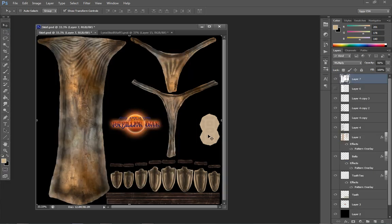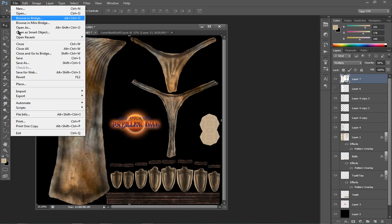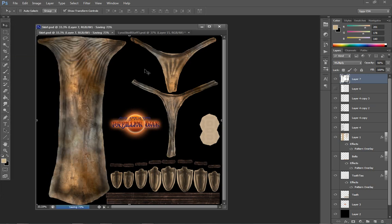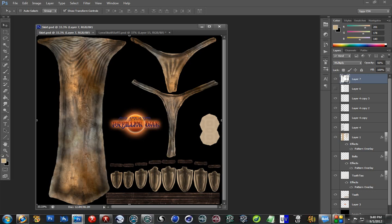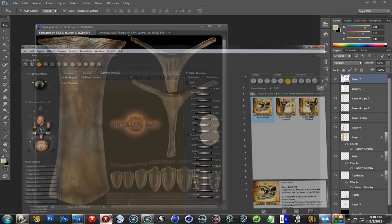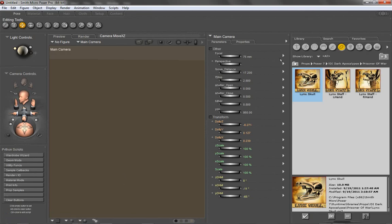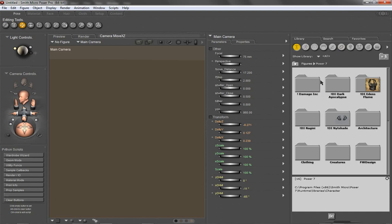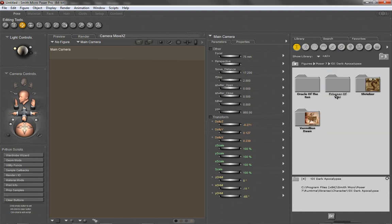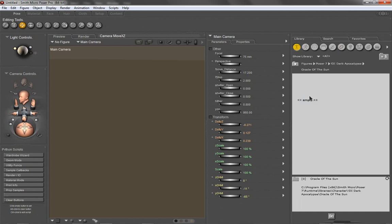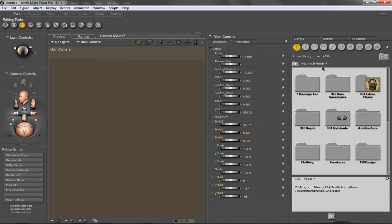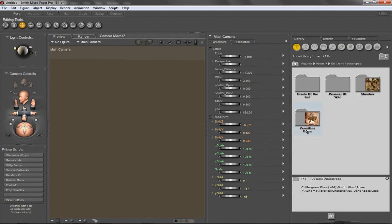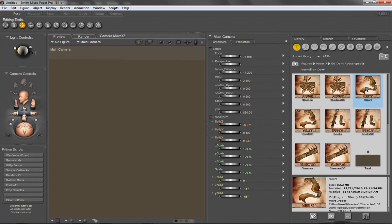And now I have a baked cavity map. So we can save this. And I'm going to show it to you in Poser. And I'm going to go ahead and load my skirt.